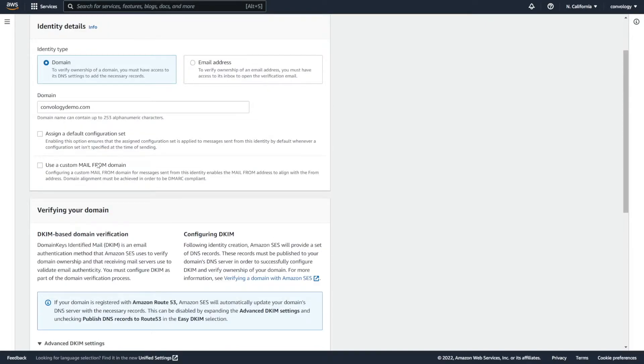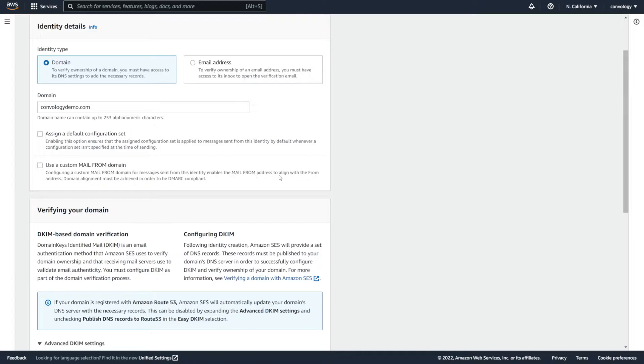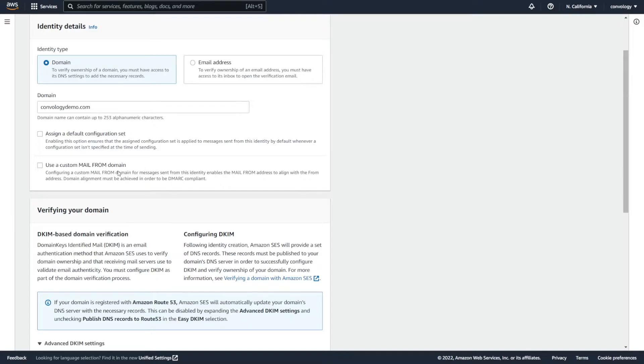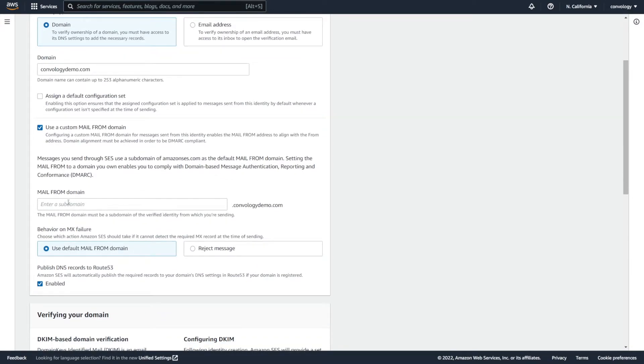Now, if you would like to take one extra step towards making your emails even more deliverable and separating your marketing emails from your transactional emails, we have a step here to use a custom mail from domain. Configuring a custom mail from domain for messages sent from this identity enables the mail from address to align with the from address. Domain alignment must be achieved in order to be DMARC compliant. Now I'm not going to pretend I fully understand all the acronyms of DMARC, DKIM, SPF, and all that fancy stuff. However, I do know that a lot of experts who do know what they're talking about typically recommend that you set up different sending identities for your transactional emails and your marketing emails. That starts to go a little bit beyond the scope of this tutorial.